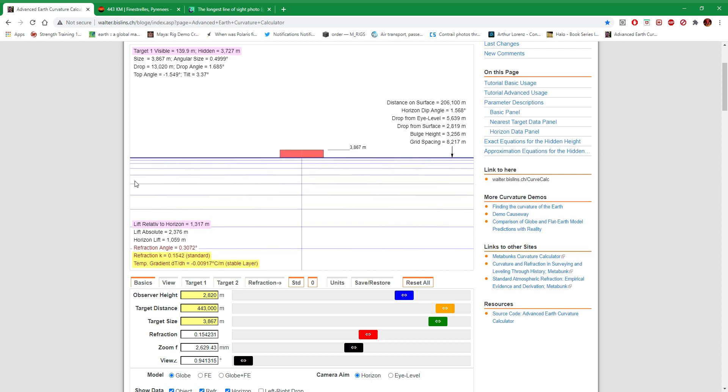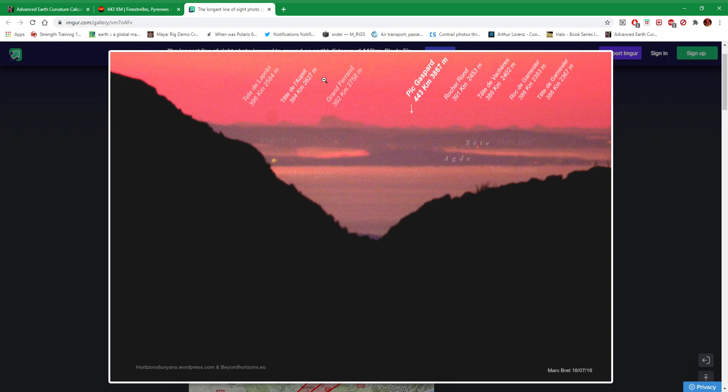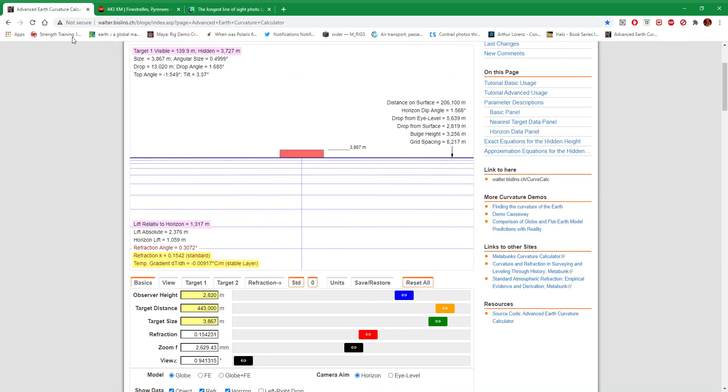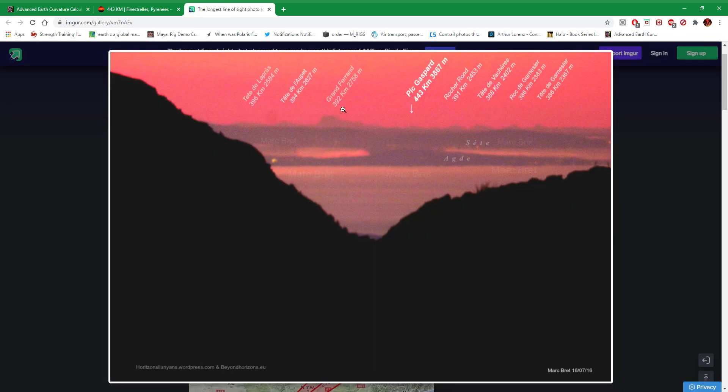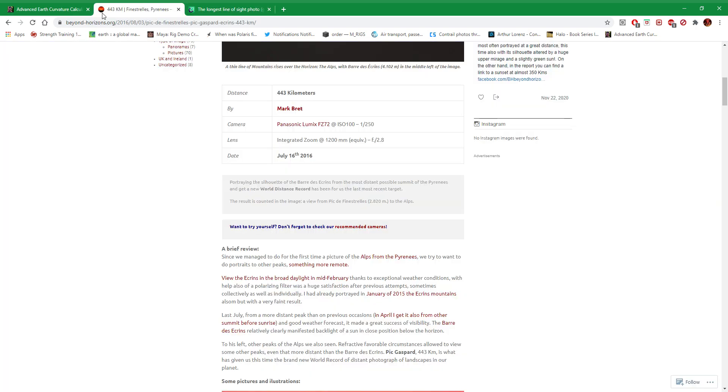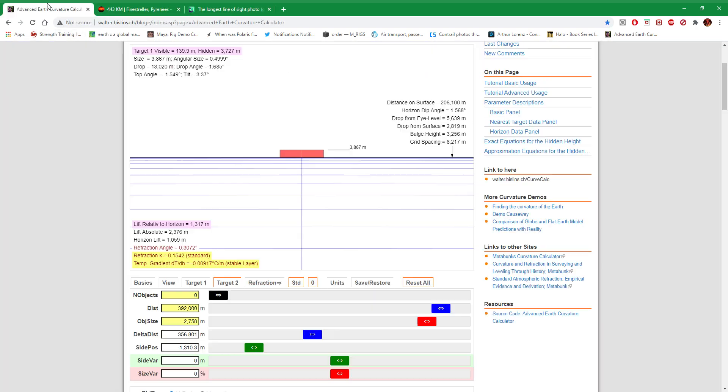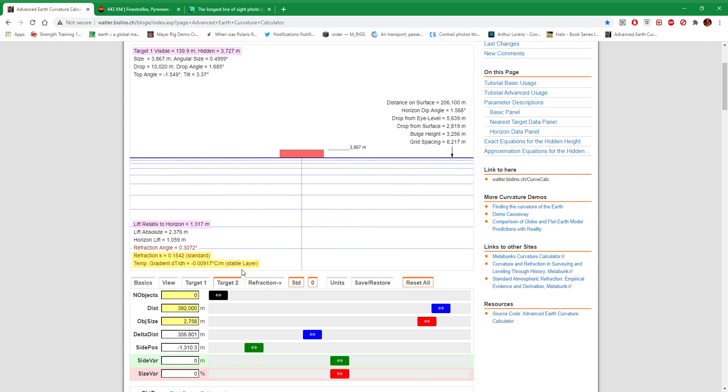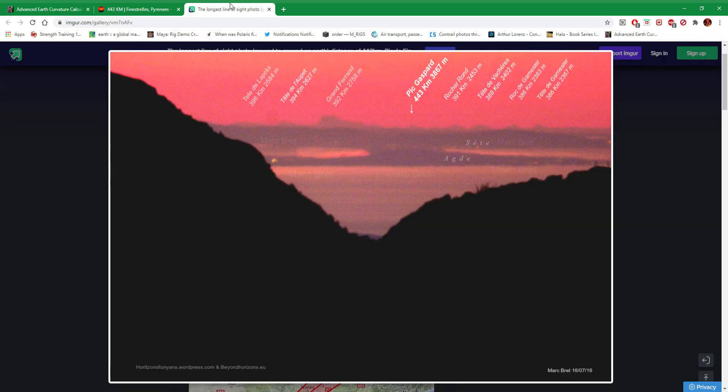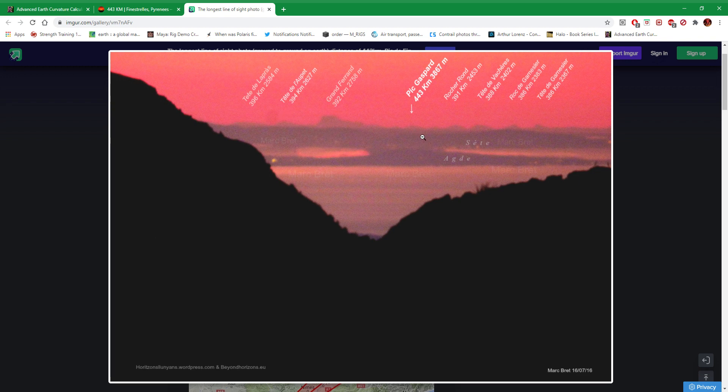Okay, standard refraction. I would like to point out that guy's zoomed in. So that's Pic Gaspard. Now we're going to look at Grand Ferrand, which is target two, which is 392,000 meters away. Double check the figures, yes. And is 2,758 meters tall. There we go, numbers match up. So now I'm going to bring it on. There it is visible. Now for it being so much shorter than the Pic Gaspard, does that match up roughly the observation to what we're seeing here in terms of perspective?